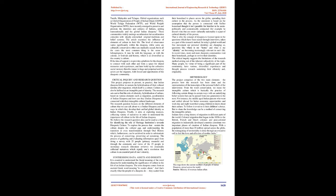As the statement is based on the assumption that the person is connected with his or her homeland, though it isn't possible for him or her to be socio-politically and economically connected, for example he doesn't vote, but yes socio-culturally nationality is a part of cultural identity of the person. That is why the concept of diaspora is focused upon in the questions which have been raised through interviews, taken as a part of the research method.